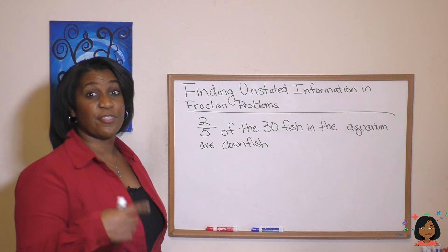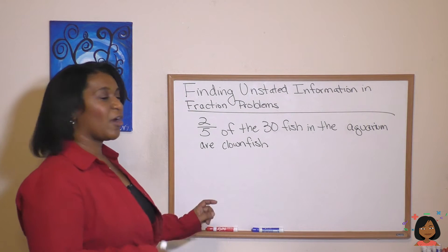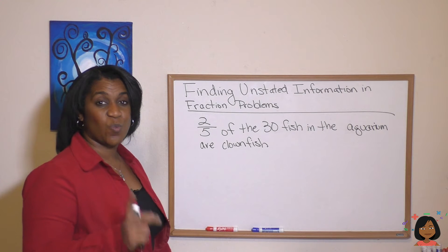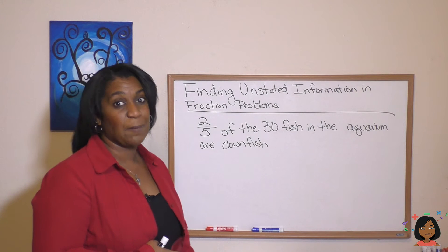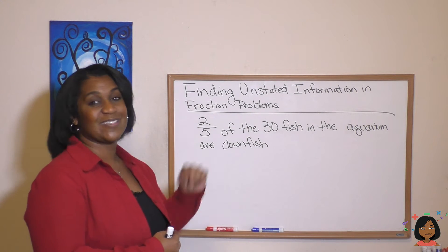Two-fifths of the 30 fish in the aquarium are clownfish. From just this one statement, we can ask a lot of questions: How many parts are the fish divided up into? How many fish are in each part? How many parts of the group are clownfish? How many clownfish are there in the aquarium? How many parts of the group are not clownfish? And how many fish in the aquarium are not clownfish? You can find all of that out from this one statement.